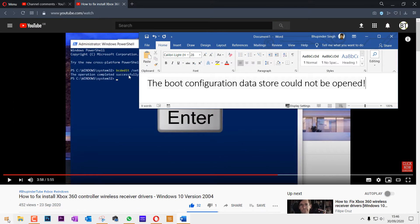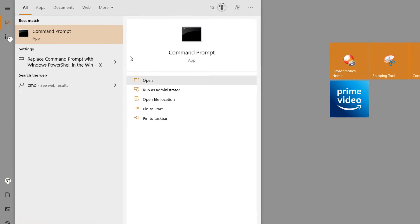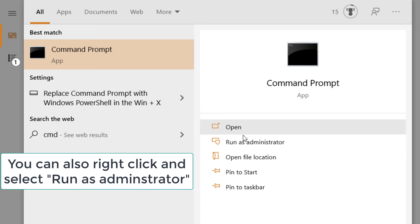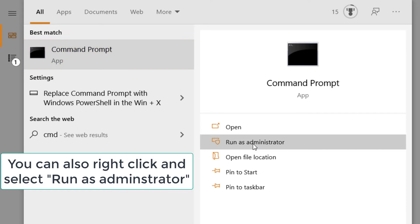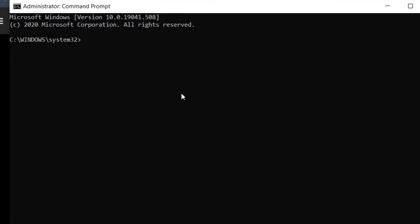Go to the Start menu and type in cmd — this will bring up Command Prompt. Command Prompt is very similar to PowerShell but it's a more legacy-style commanding software. When it appears, don't just click on it; click on 'Run as administrator' and you will get a black screen.